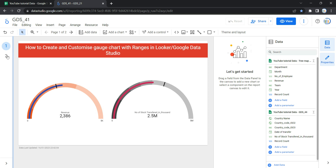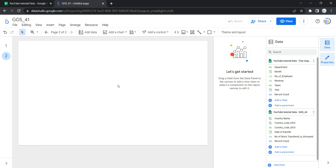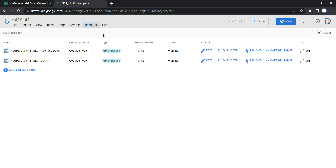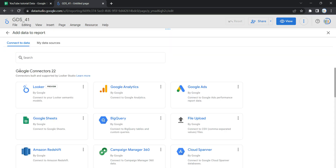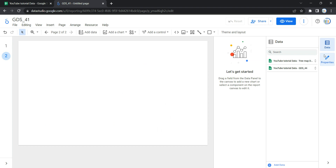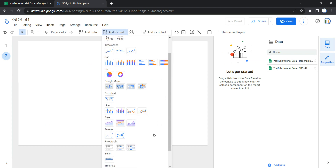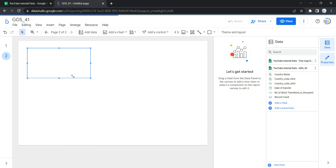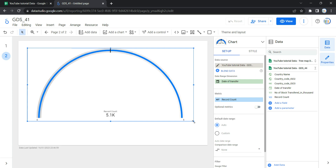To create a gauge chart with ranges, you need a data source. If you have already added a data source in your Data Studio or Looker, you can start creating the chart. Otherwise, click on Resources, then Manage Added Data Sources, then click Add a Data Source, and from Google Connectors you can connect your data source to Looker. Once your data source is connected, click on Add a Chart, scroll down to the last, and you will see the second option which is Gauge with Ranges. Click on it and Looker will allow you to add this gauge chart on your data studio.